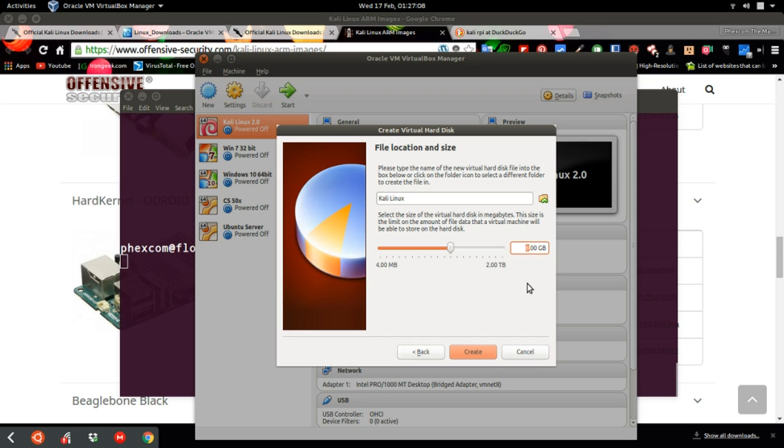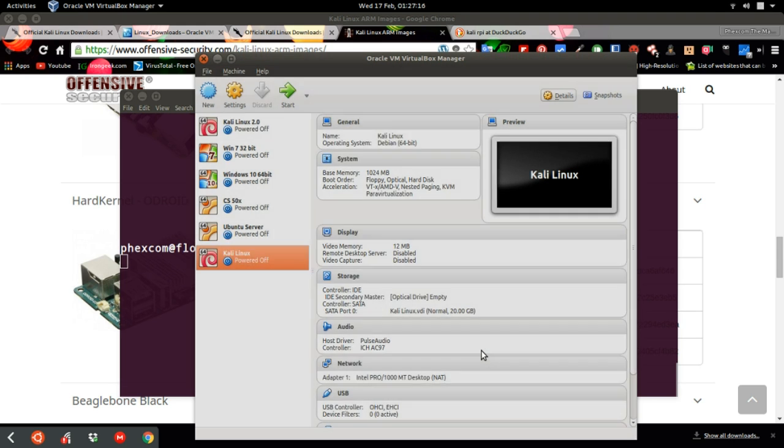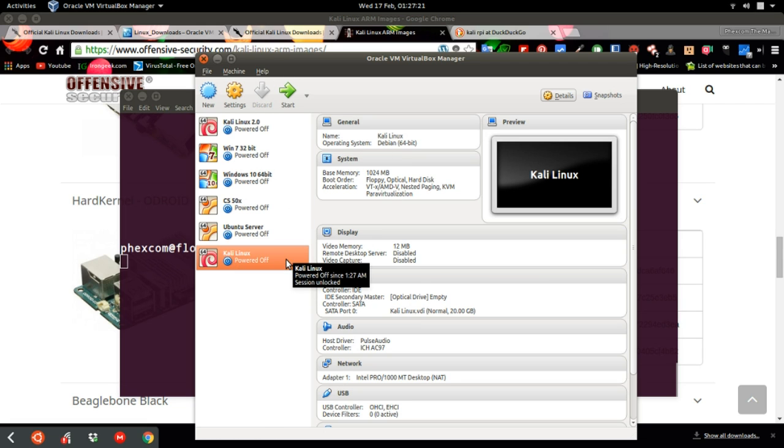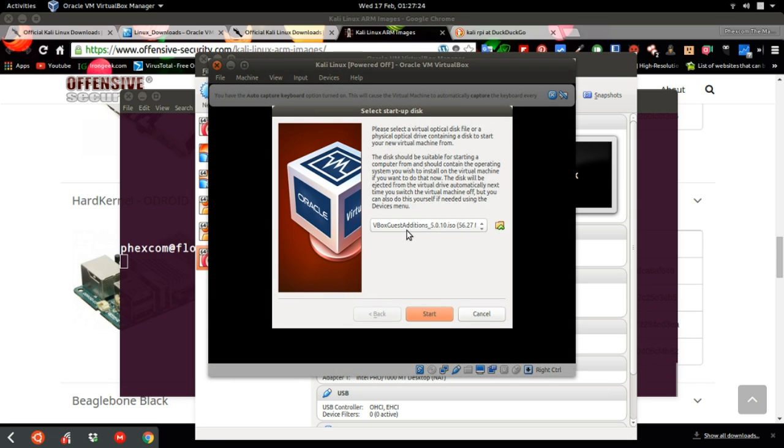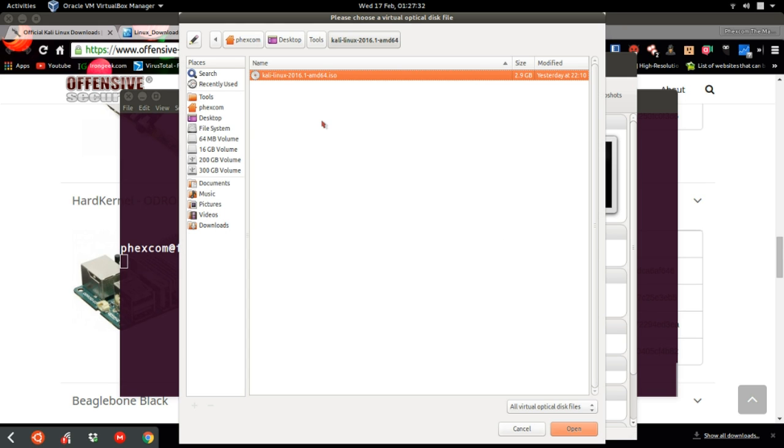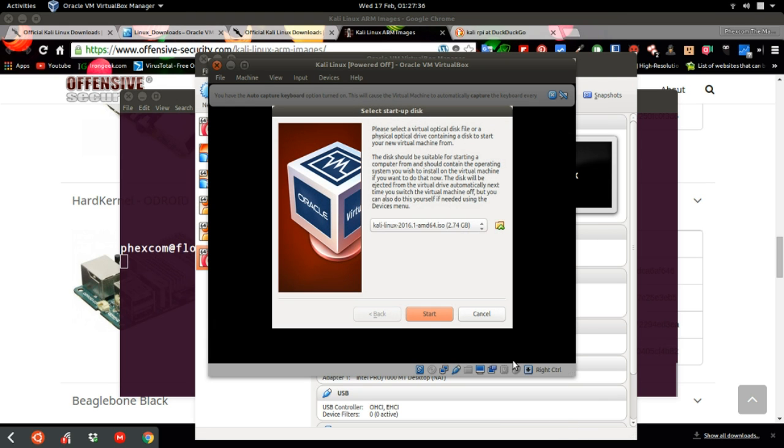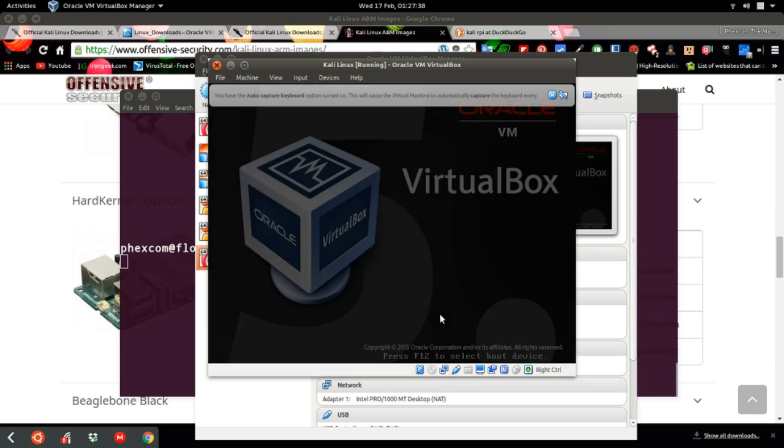Let's click on start. Now we have to select the ISO file of Kali which we downloaded, which can be found here. Open this and click on start.